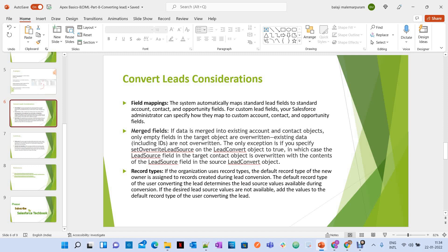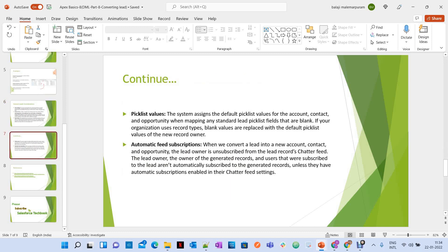If the organization uses record types, the default record type of the new owner is assigned to records created during lead conversion. That means the record type accessible to the owner or user becomes the record type for the account, contact, and opportunity. Also, the system assigns default picklist values for blank standard picklist fields, controlled by record types if applicable.